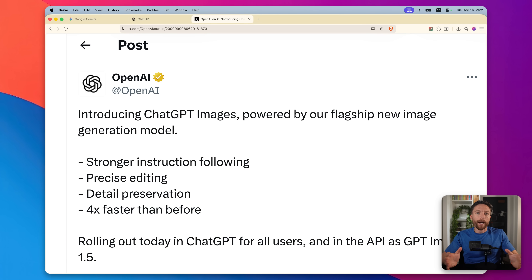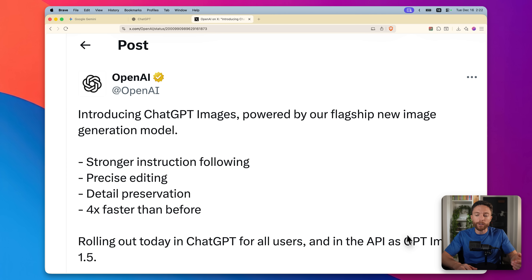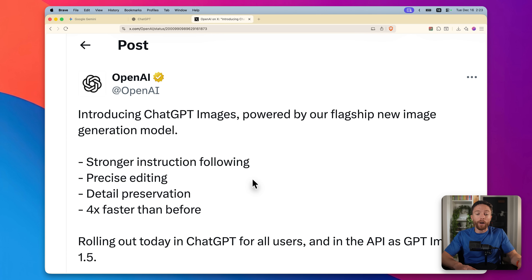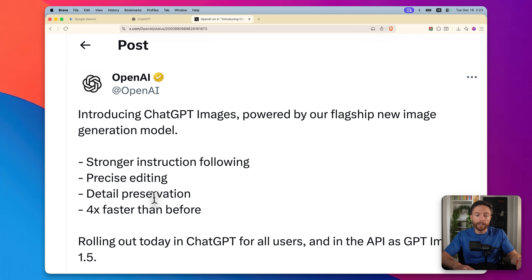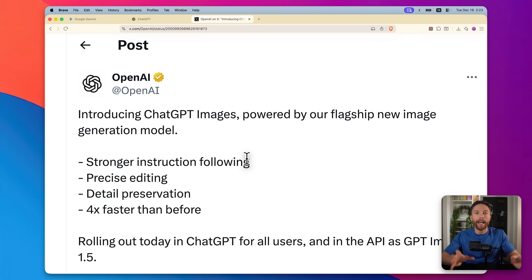OpenAI didn't just update the user interface — they also updated the underlying image generation model. It used to be GPT Image 1, now it is GPT Image 1.5. They said it's going to be faster, which we've already seen, with more detail preservation, precise editing, and stronger instruction following. So let's go ahead and test that by pitting this head to head against Nano Banana Pro.